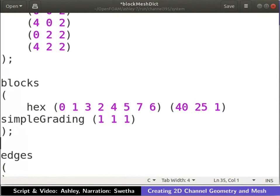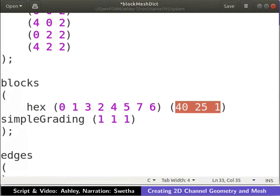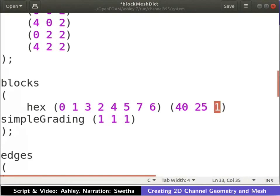We first define the number of cells in each direction of the block. The number of cells in each direction is defined as shown. This indicates that there are 40 cells in x direction and 25 cells in y direction. There is only one cell along z direction indicating that the simulation is 2D in xy plane.